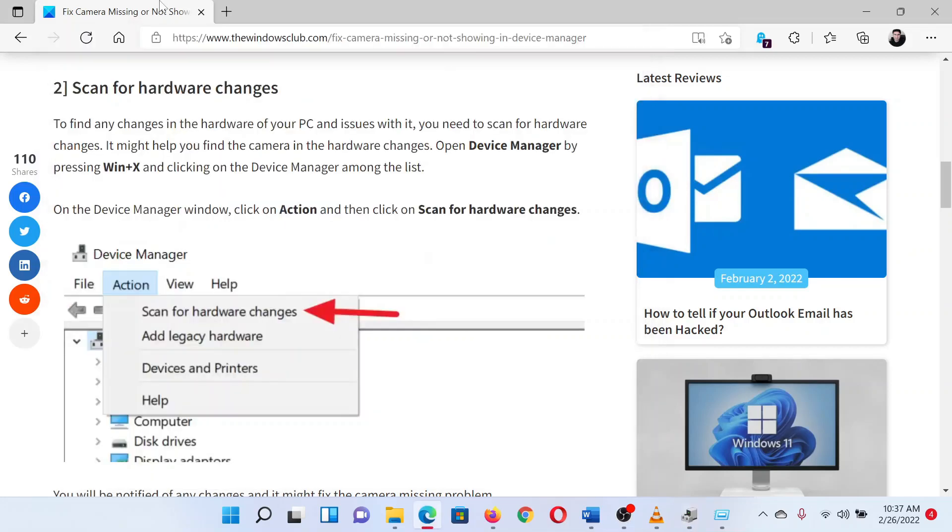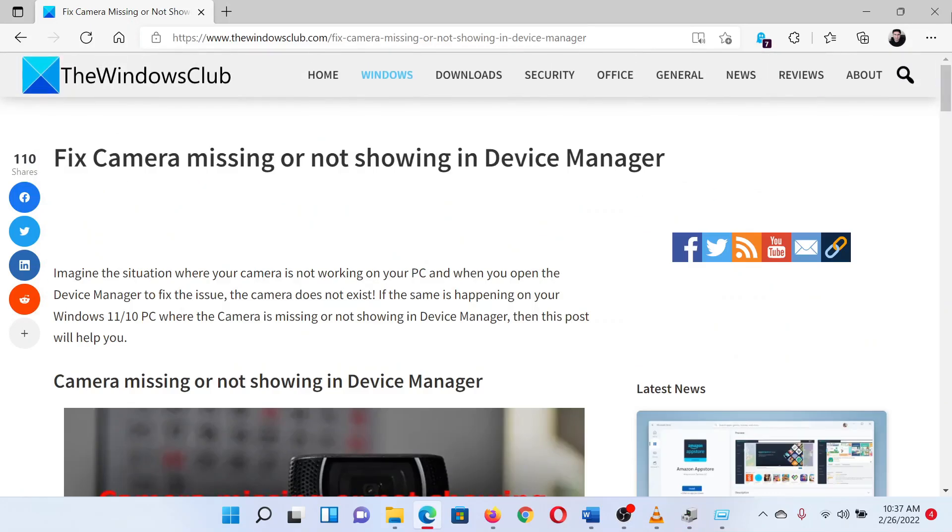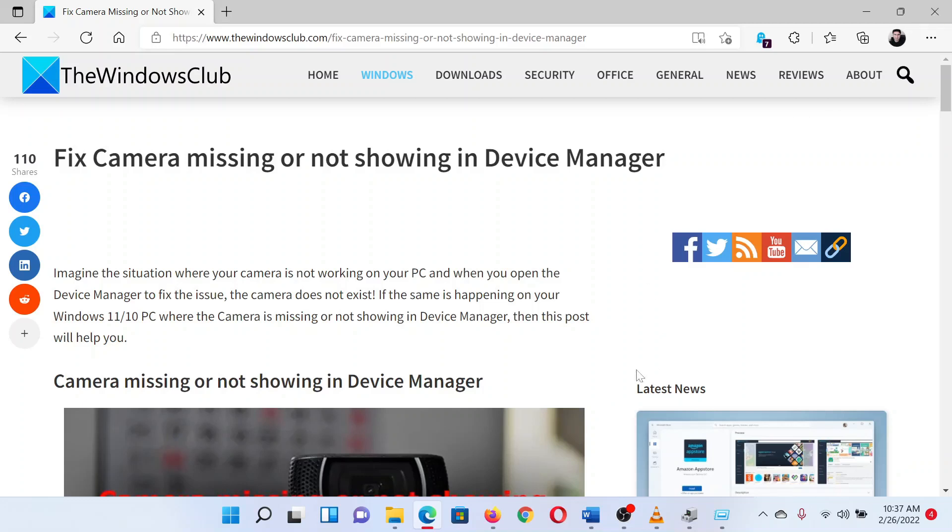Isn't this easy and interesting? If you have any doubts, please go to the original article on the Windows Club and write your question. We will surely answer it. Thank you for watching this video. Have a nice day.